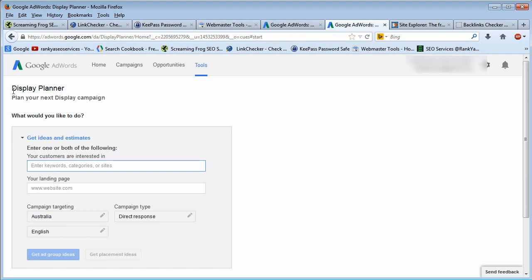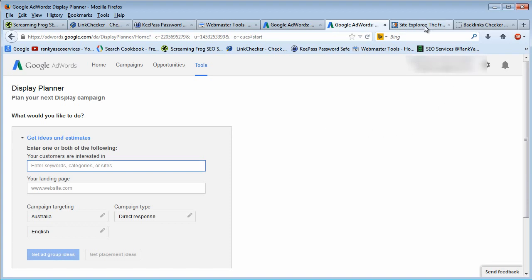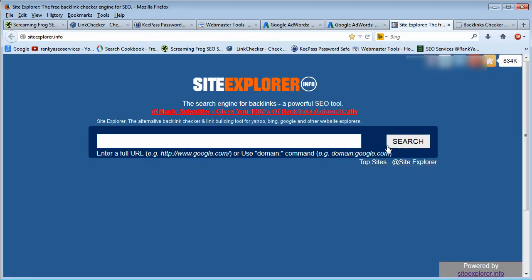But this particular tool will allow us to see other websites and other features as well. So another tool that is of interest to us is backlinks. We need to do backlink analysis.